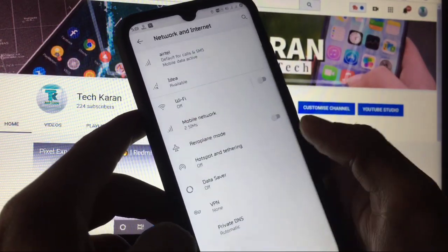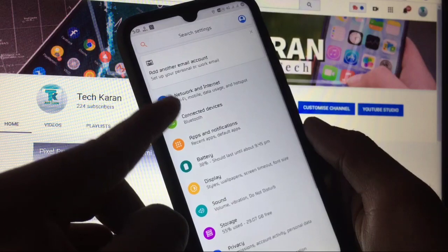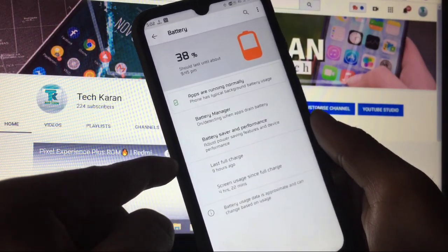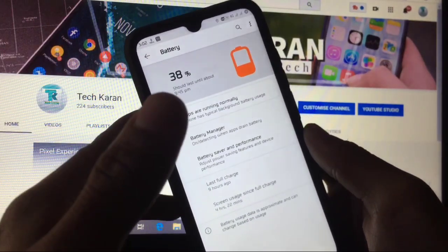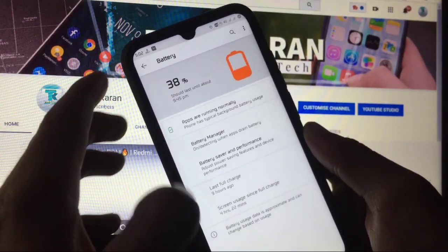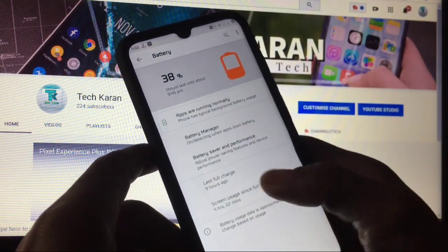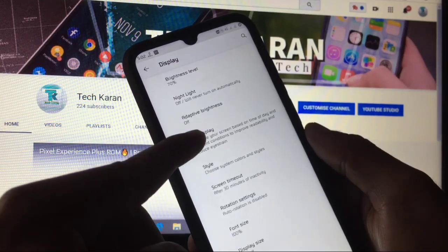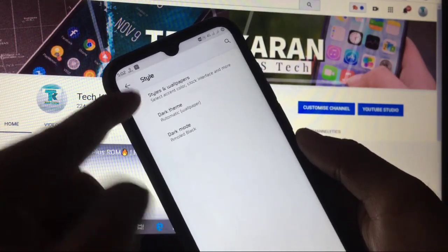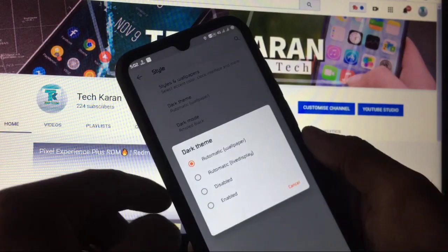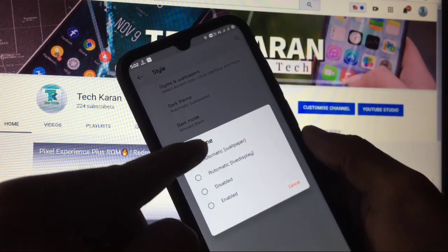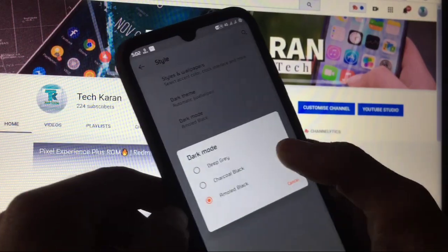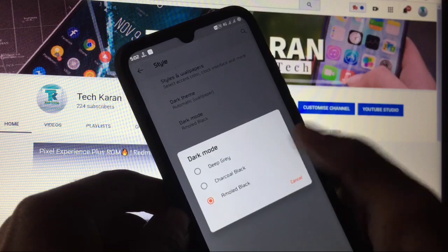In the battery section there's no option to enable battery percentage, but there are other settings available. In display you have brightness level, adaptive brightness, and live display. Under style you can choose dark theme — disabled, enabled, automatically, or by wallpaper. You can also choose the dark mode variant: deep gray, charcoal black, or emerald black.